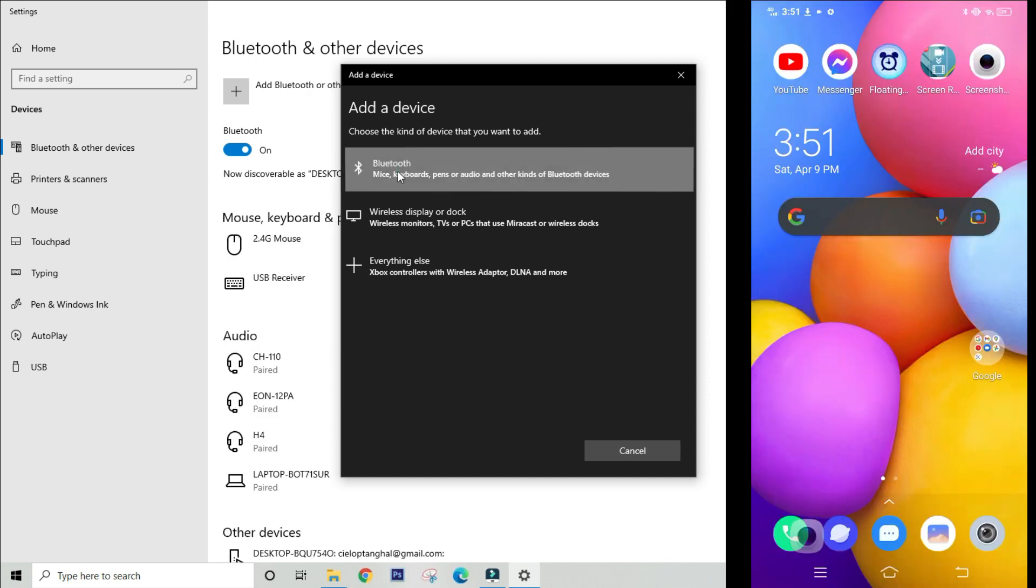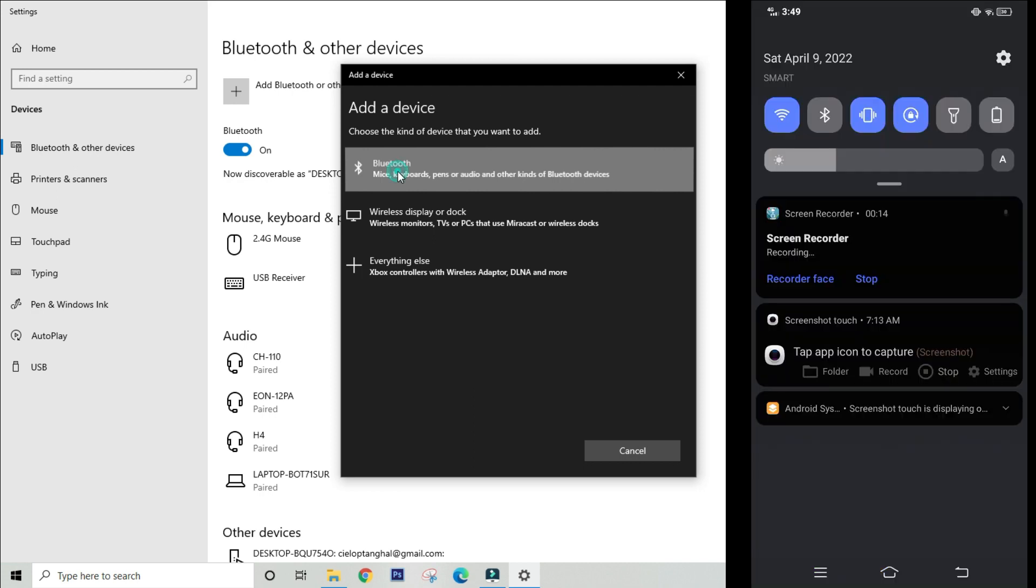And also don't forget that you have to turn on your Bluetooth connection in your Android phone also and make it discoverable.